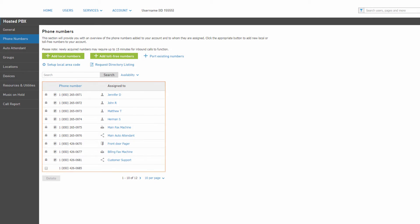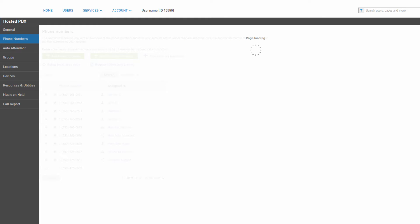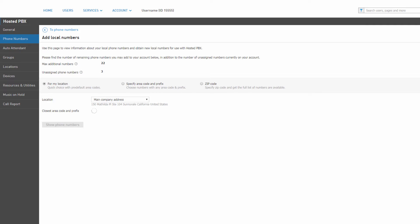Next, click the Phone Numbers tab from the left navigation. To the right, you will see a list of your current phone numbers. Click Add Local Numbers to continue with a local number order. At the top, you can see how many additional numbers your account can acquire, as well as how many unassigned phone numbers your account currently has.